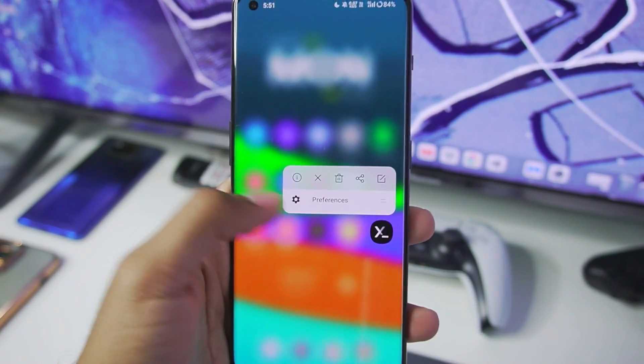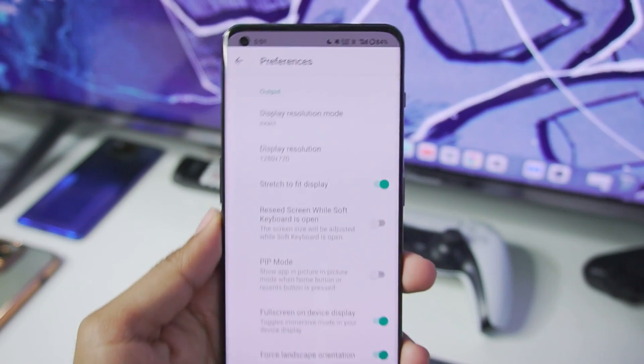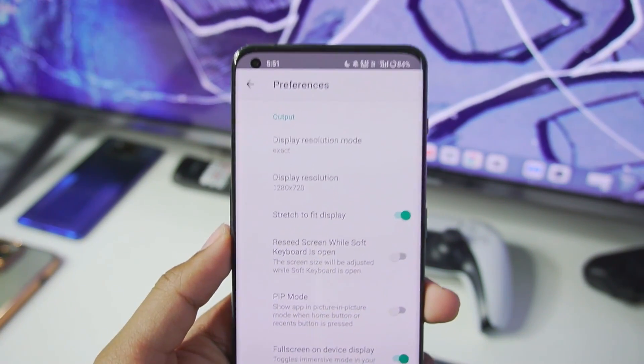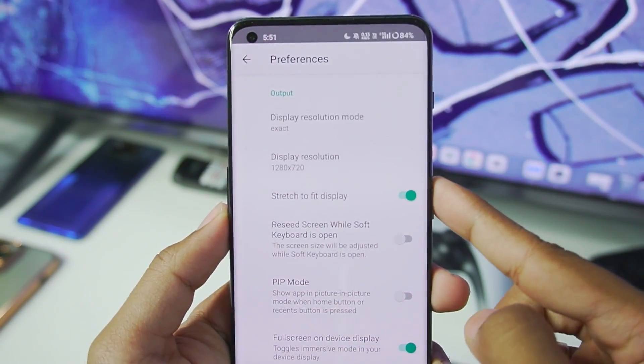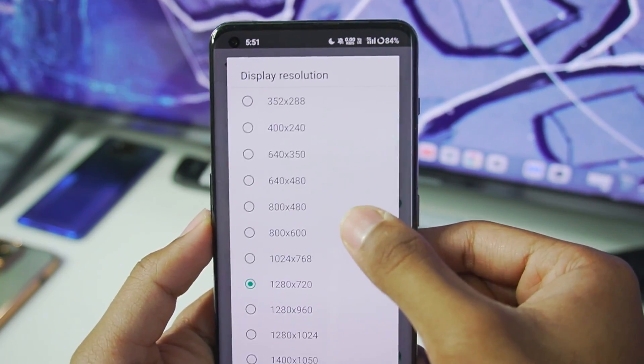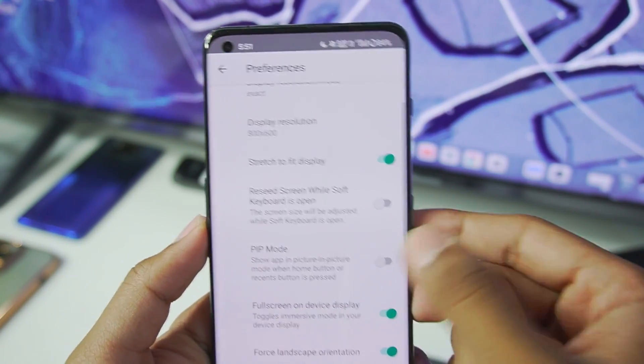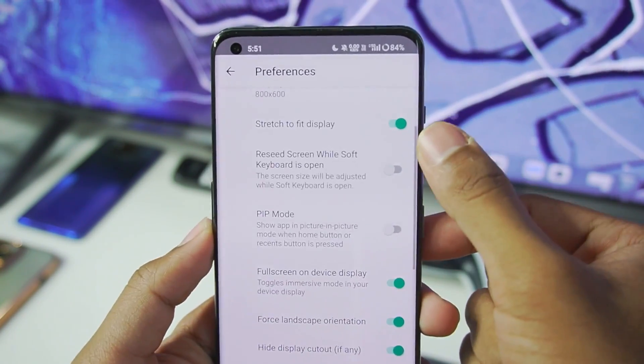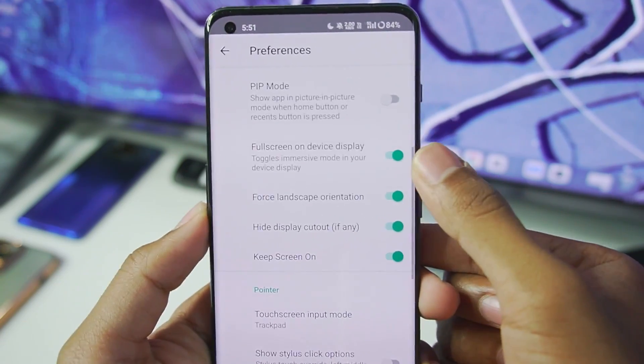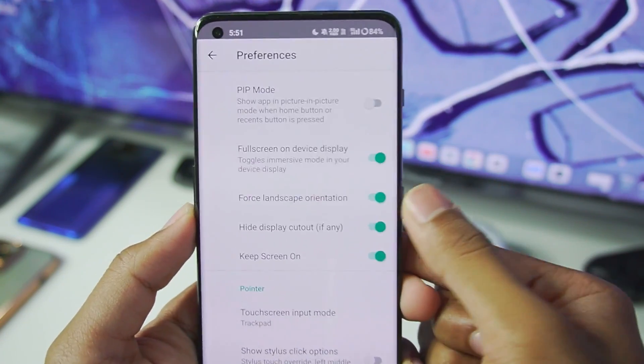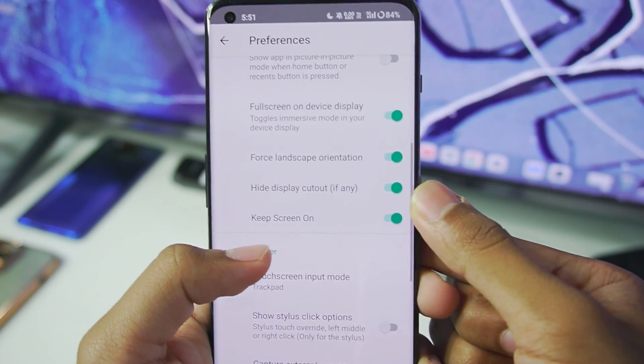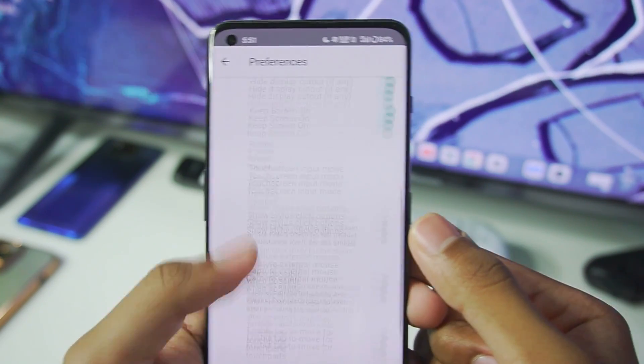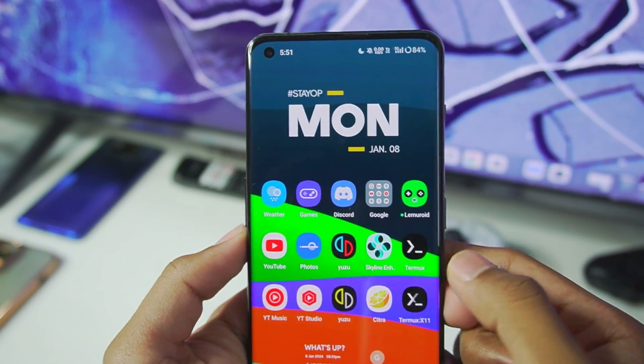While it's being set up let me show you guys the additional Termux X11 settings which you need to use. So display resolution mode you can keep it as 1280x720p, 800x600 doesn't really matter. Make sure to enable stretch to fit display. Make sure to also enable full screen on device display, force landscape orientation, hide display cutout and keep screen on. So those are going to be the best settings for Termux X11.